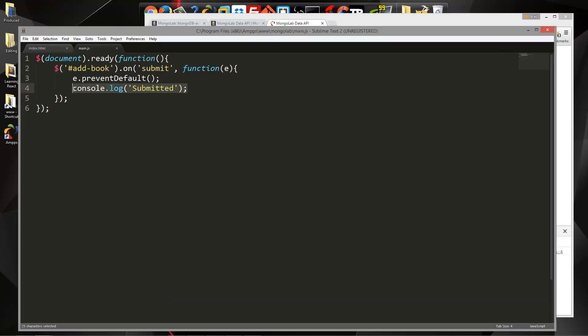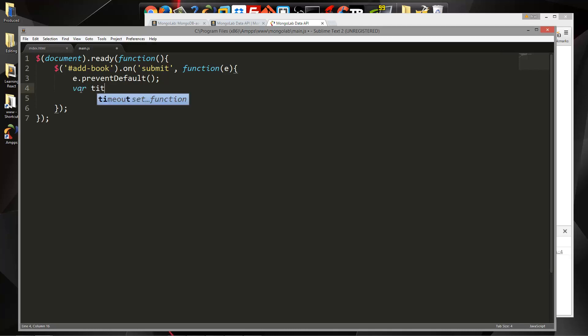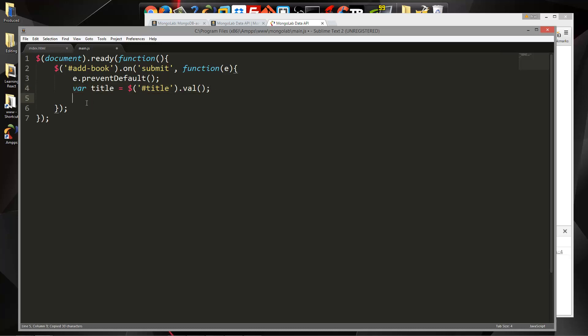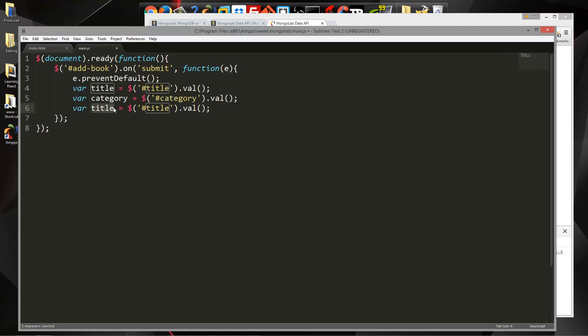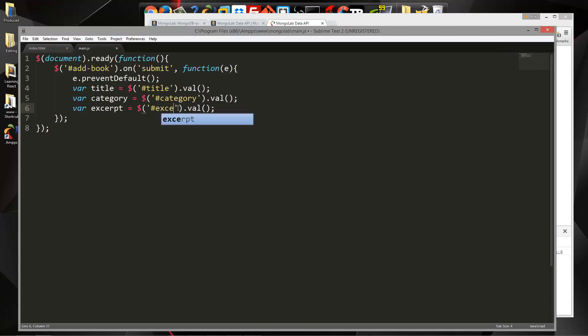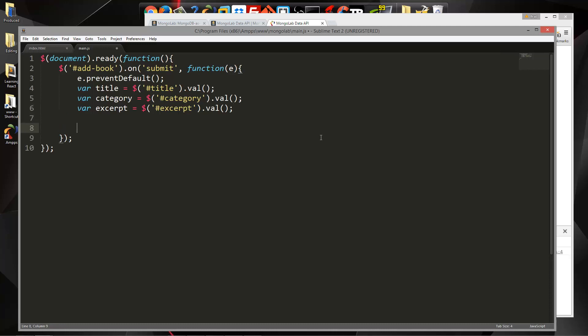Okay so we're getting submitted down here. Now what we need to do is we need to grab the data that's going to be in the inputs when we submit. So what we'll do is let's create a variable called title and we want the input that has an ID of title and then we want to just get the val. We want to do that for the other two fields as well. So now what we want to do is make our Ajax call. So we're using jQuery, I'm going to use the Ajax function.